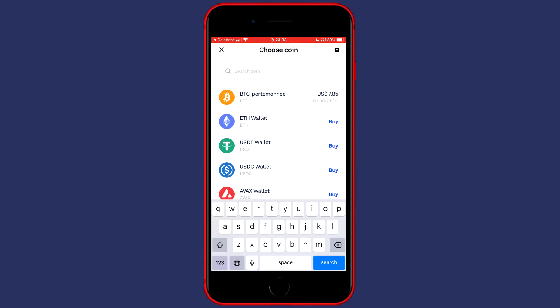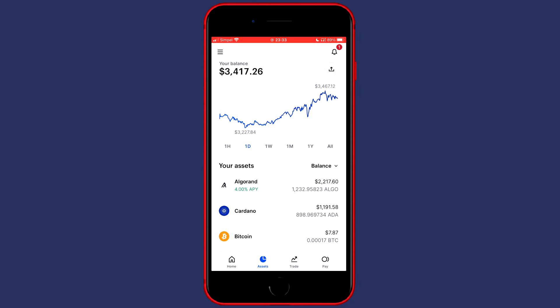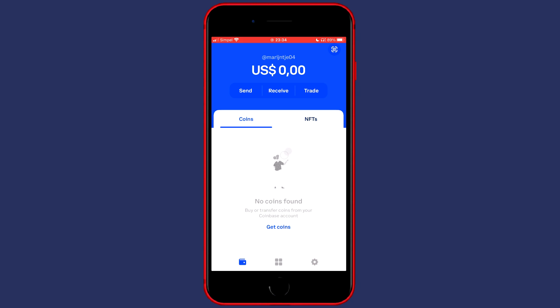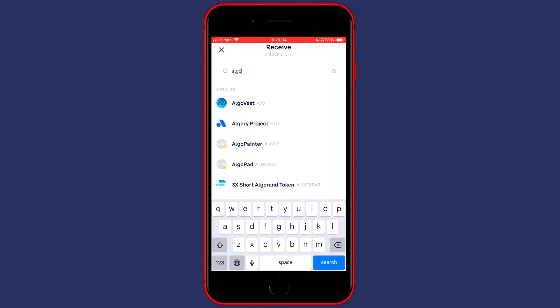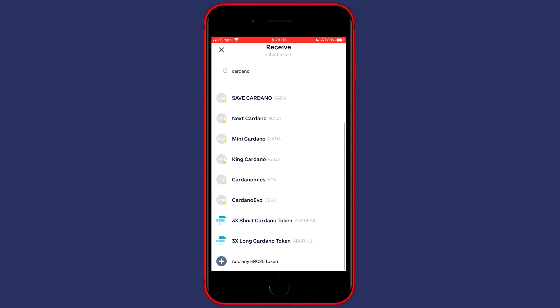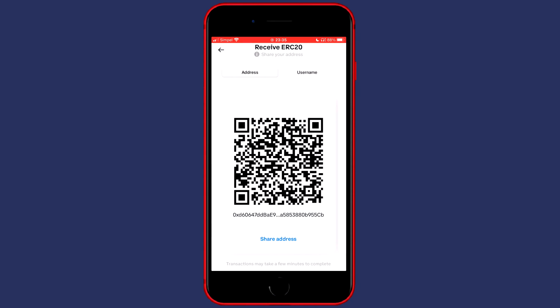If you go to your Coinbase account and click on Assets, you can see that Cardano and Algorand are in your portfolio. Unfortunately there are quite a few cryptocurrencies you can't deposit onto your Coinbase Wallet — except if you click on Receive, search for the currency like Cardano, scroll down, and click on Add Any ERC20 Token. If you're sure your cryptocurrency is on the ERC20 chain, you can click on Share Address and transfer it from Coinbase over to your Coinbase Wallet.